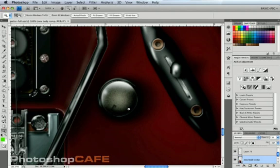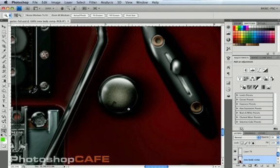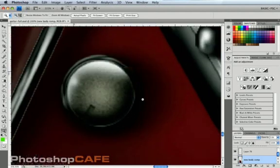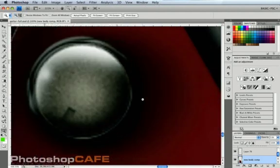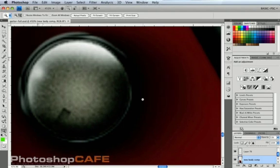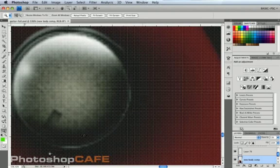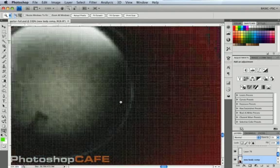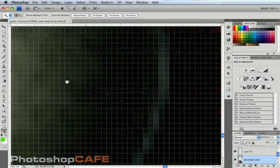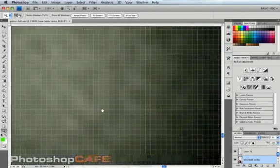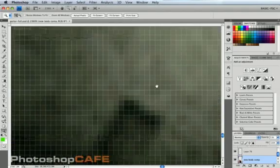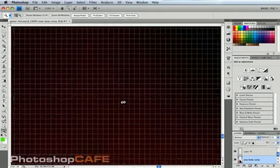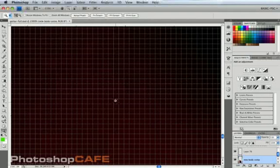Another thing we can do is hold down the Alt key (Option on Mac) and use the scroll wheel on our mouse to zoom in and out. Notice something is going to happen though. As soon as we get above 500%, we get this pixel grid, and this enables us to have pinpoint accuracy while we're working at a highly magnified view.